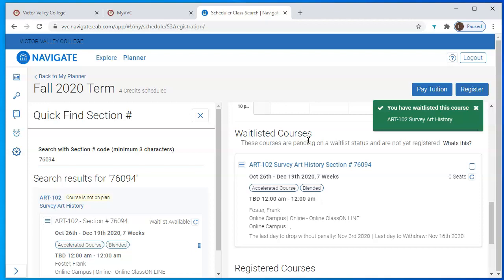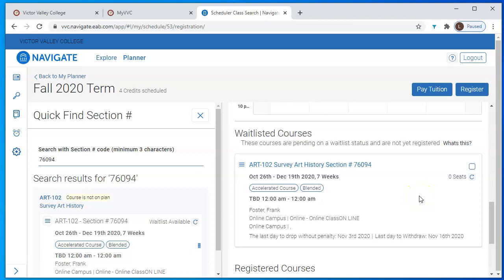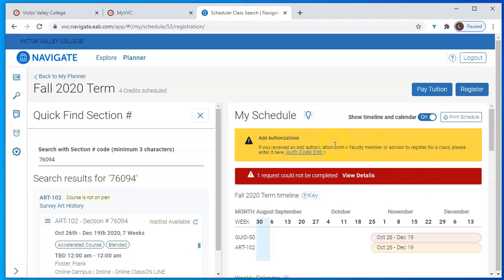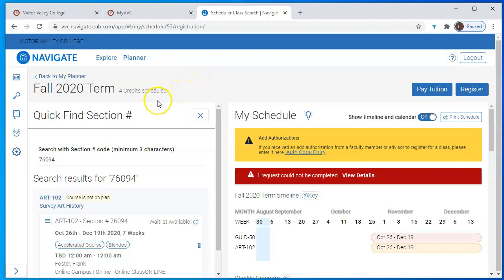Make sure to check your email diligently if you are on a wait list. Just before classes begin, instructors will start emailing out those authorization codes. You would go into the yellow area and enter your authorization code, and the system will automatically register you for that class and send you an email notifying you that you've been moved from the wait list into the class. That's the basic information you need to register in Navigate. There will be other videos showing you how to do other things inside Navigate — I hope you enjoyed this quick tutorial. Thanks so much and take care.